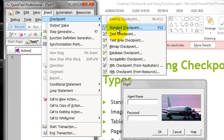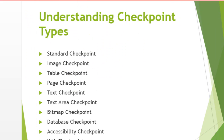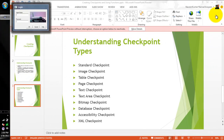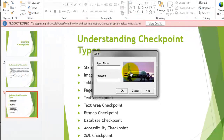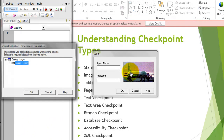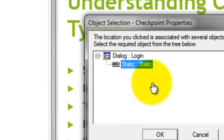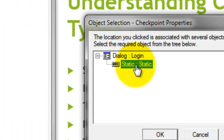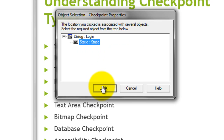Alternatively, you can press the F12 key to insert a standard checkpoint. Your mouse pointer will turn to the hand symbol. Just click on the object you want to verify, and QTP will display the object hierarchy. Here you need to select the particular item — we don't want to check the window, but the image under that window. Click on that and then click OK.